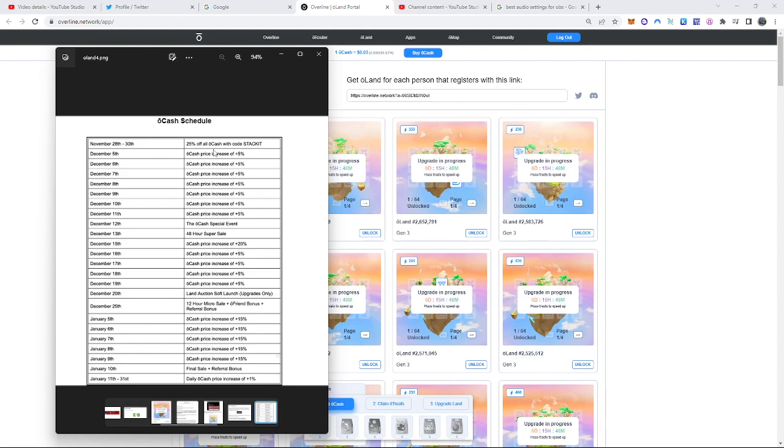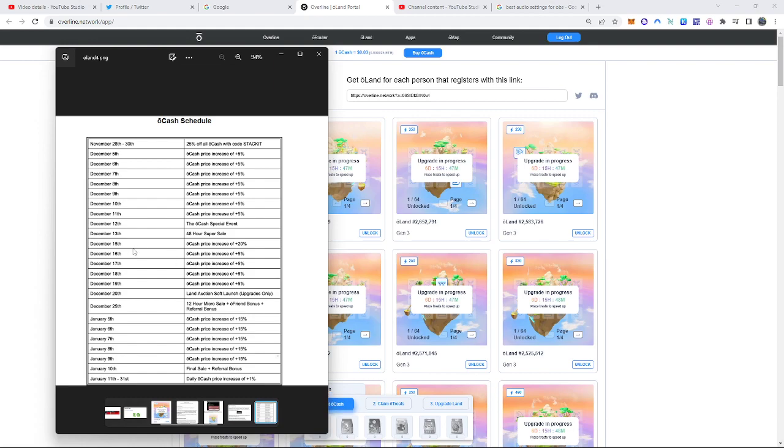So, on November 28th through the 30th, which you know from the next few days, 25% off on Ocash. On December 5th through the 11th, the price of Ocash is going to go up by 5%. On December 12th, the Ocash special event. On December 13th, I think that's on a Friday, 48-hour super sale. On the 15th through the 19th, oh, especially on the 15th, the price is going to increase by 20%. And through the 19th, another 5% increase each and every day.